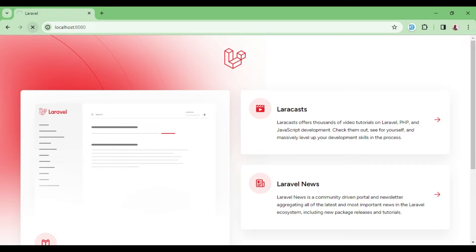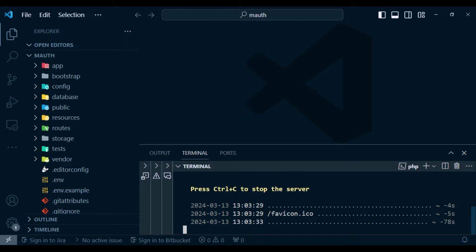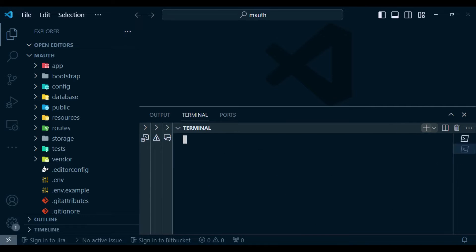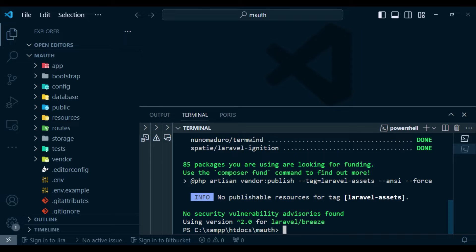Laravel 11 has just been released recently and the look and feel is very good. We want to see how we can use Breeze in this application and implement multi-authentication. The first thing to do is install the Breeze package, so we run: composer require laravel/breeze. This command will install Breeze along with every other dependency.